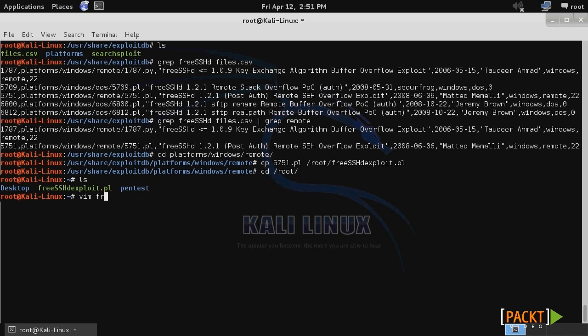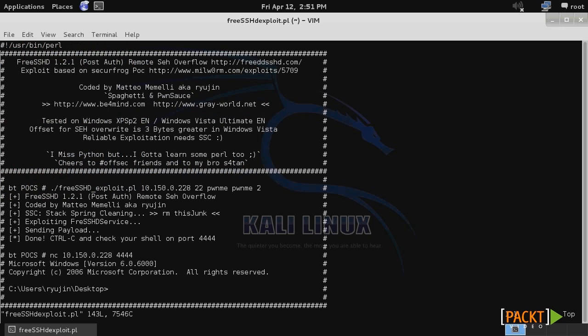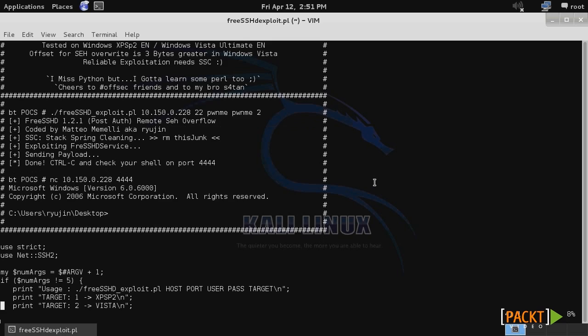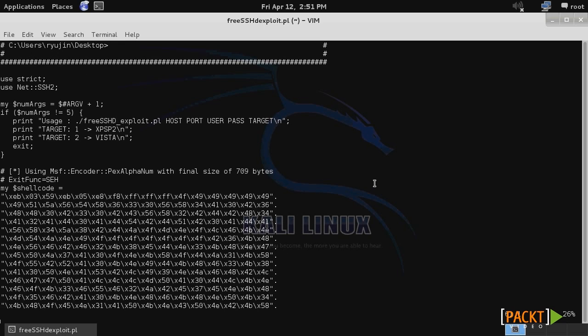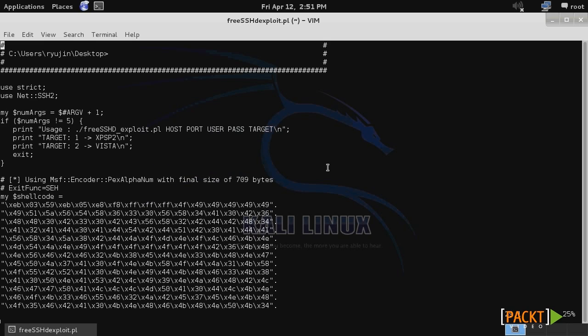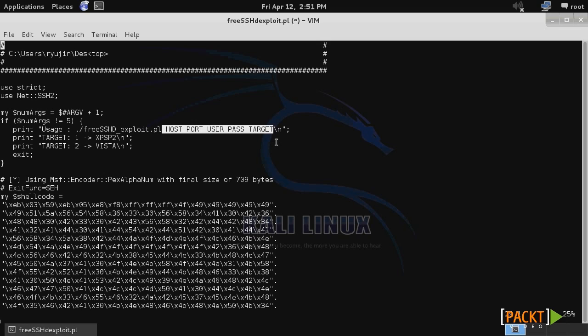We'll use the VIM editor to view the script. If we look through this, it's actually not that complicated what it does. It takes input from the user who executes the script: the host port, the user and password, and the target, which will either be XP Service Pack 2 or Windows Vista.